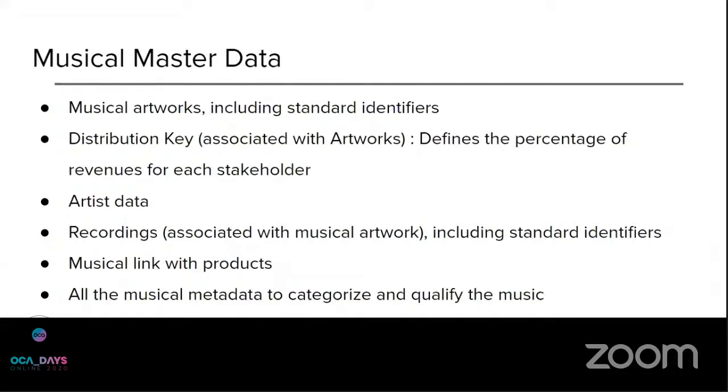Then we also implemented the artist's data. So we will go over, but it's a detailed form for each artist's group with the related partners.